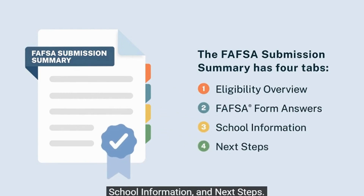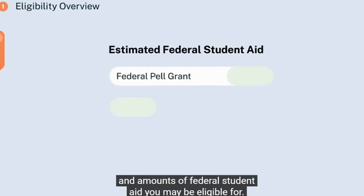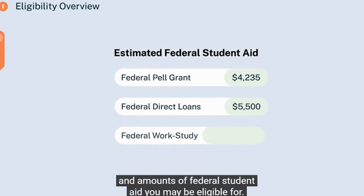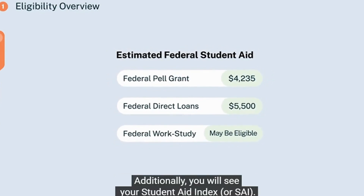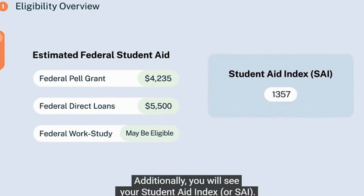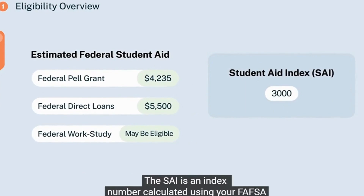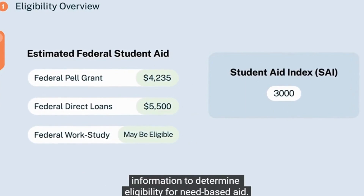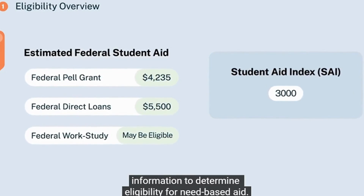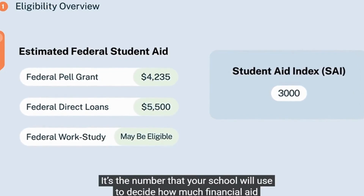The first tab will include estimates for the different types and amounts of federal student aid you may be eligible for. Additionally, you will see your Student Aid Index, or SAI. The SAI is an index number calculated using your FAFSA information to determine eligibility for need-based aid.